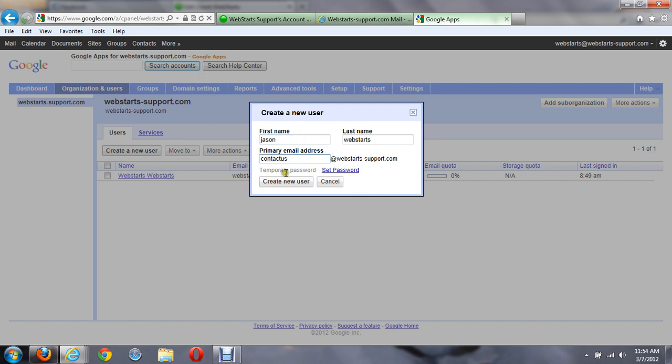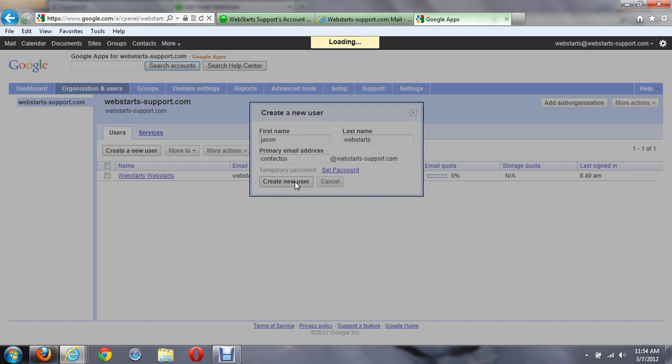Now there are two options I have. Either I can create a temporary password, or I can set a password. Either option is available to you. So as an administrator, you can set a password for people and hand it to them, or you can just have Google generate a password for you. Let's just go ahead and have it generate a password for you. Click on create new user.